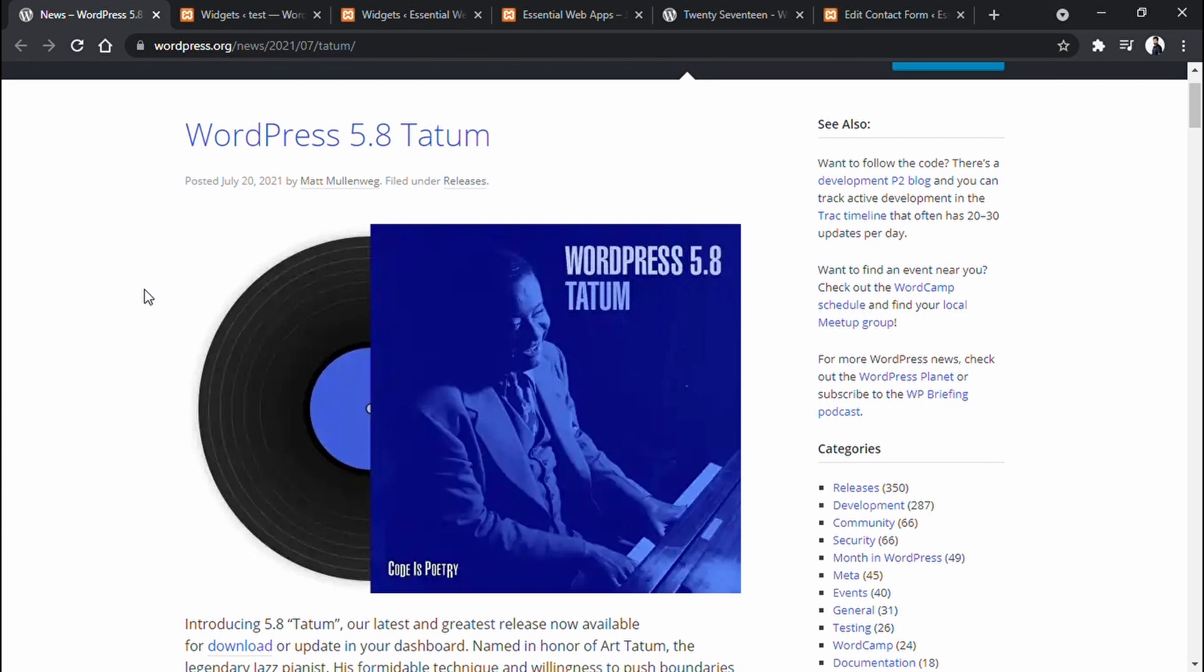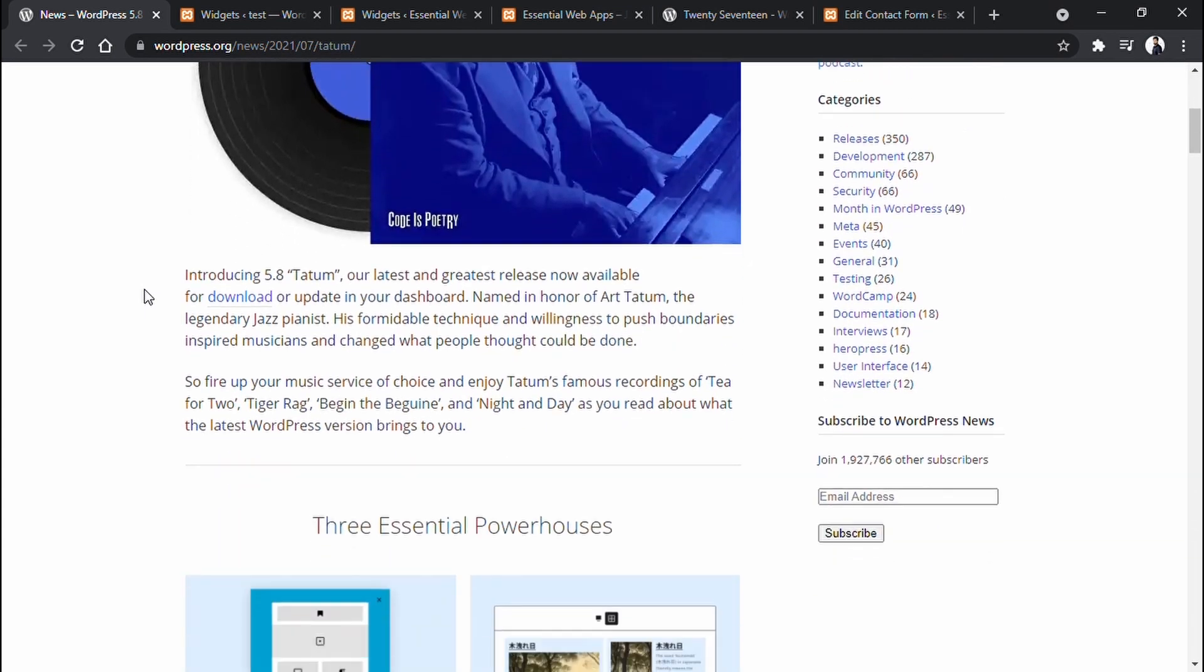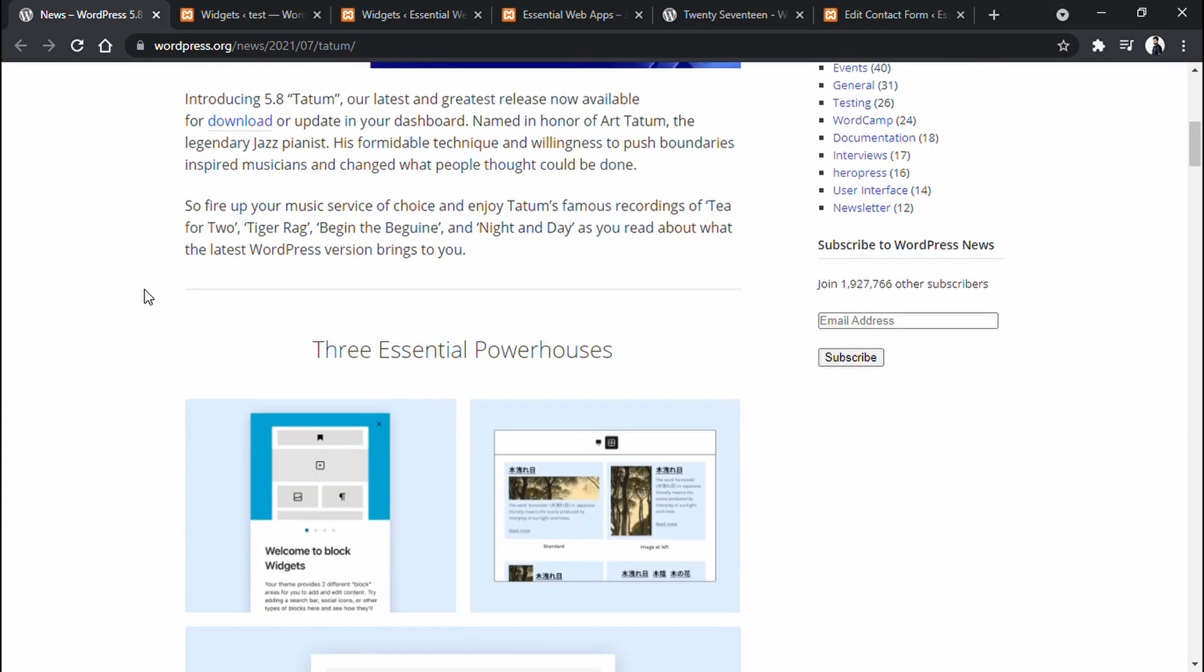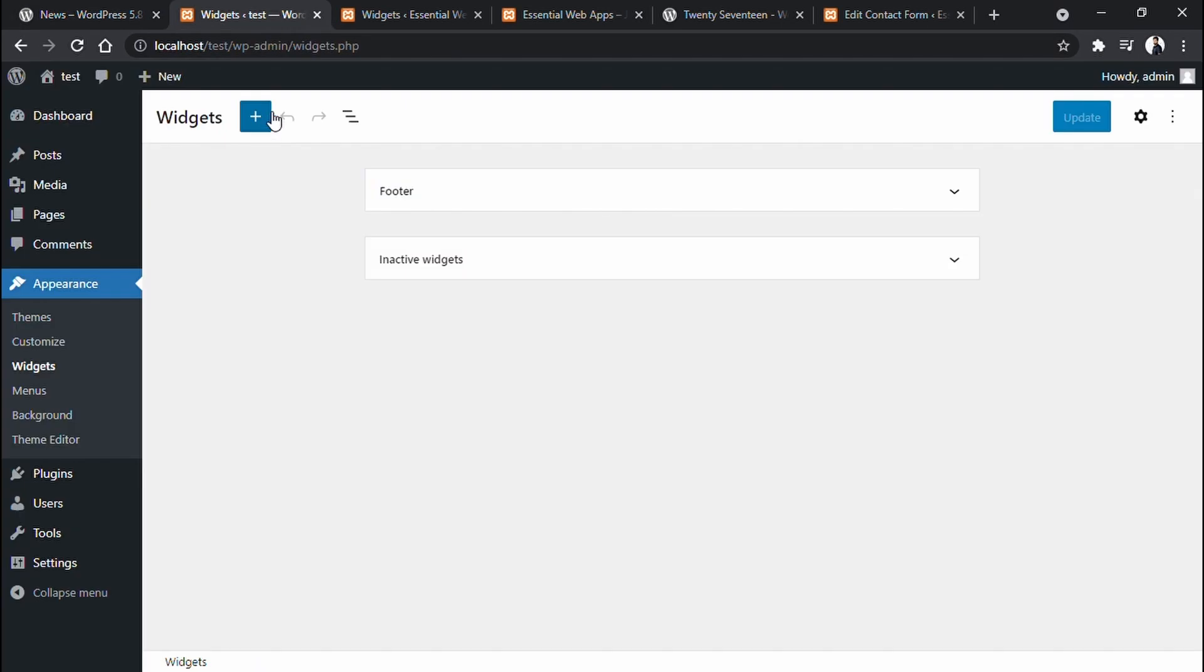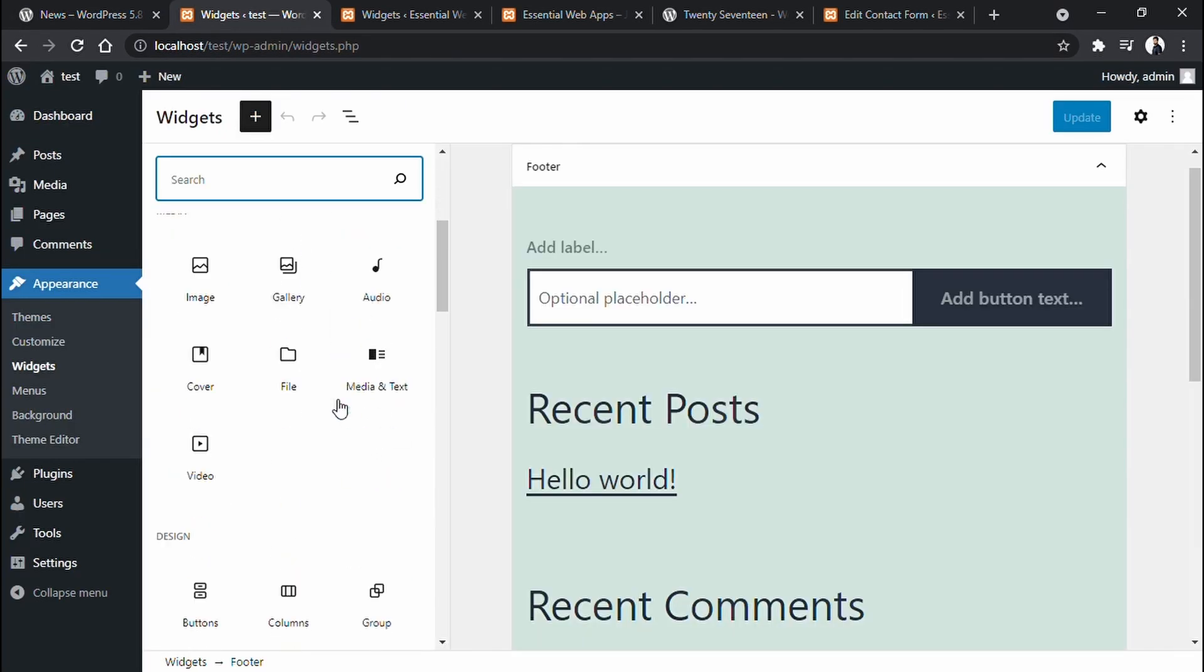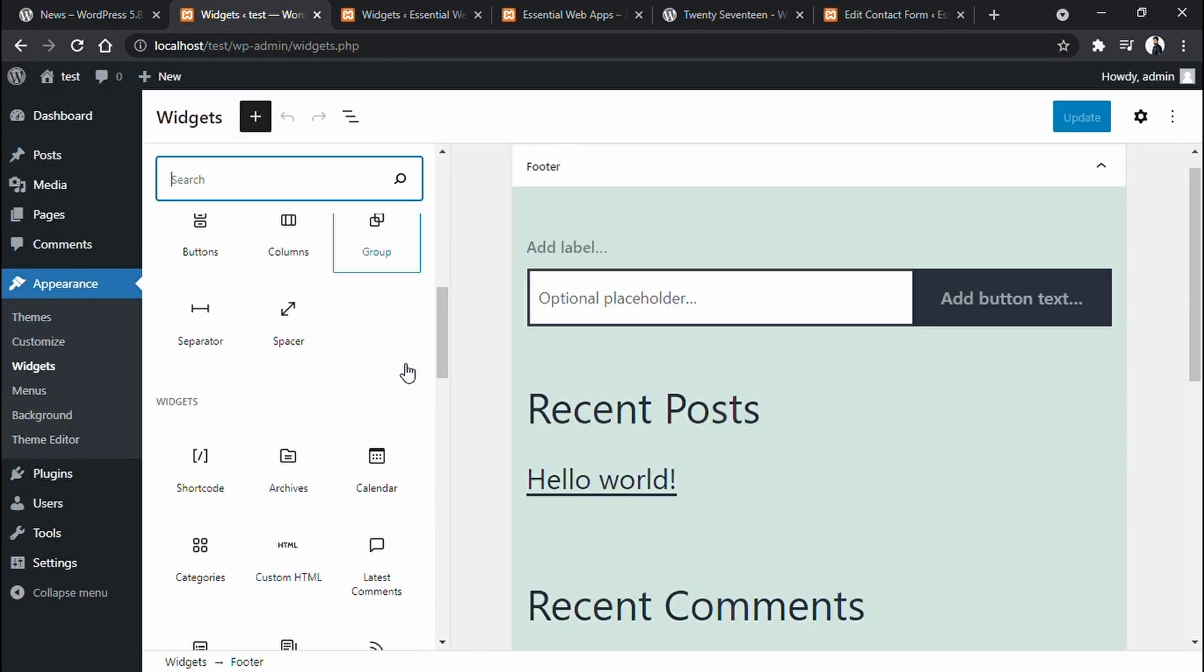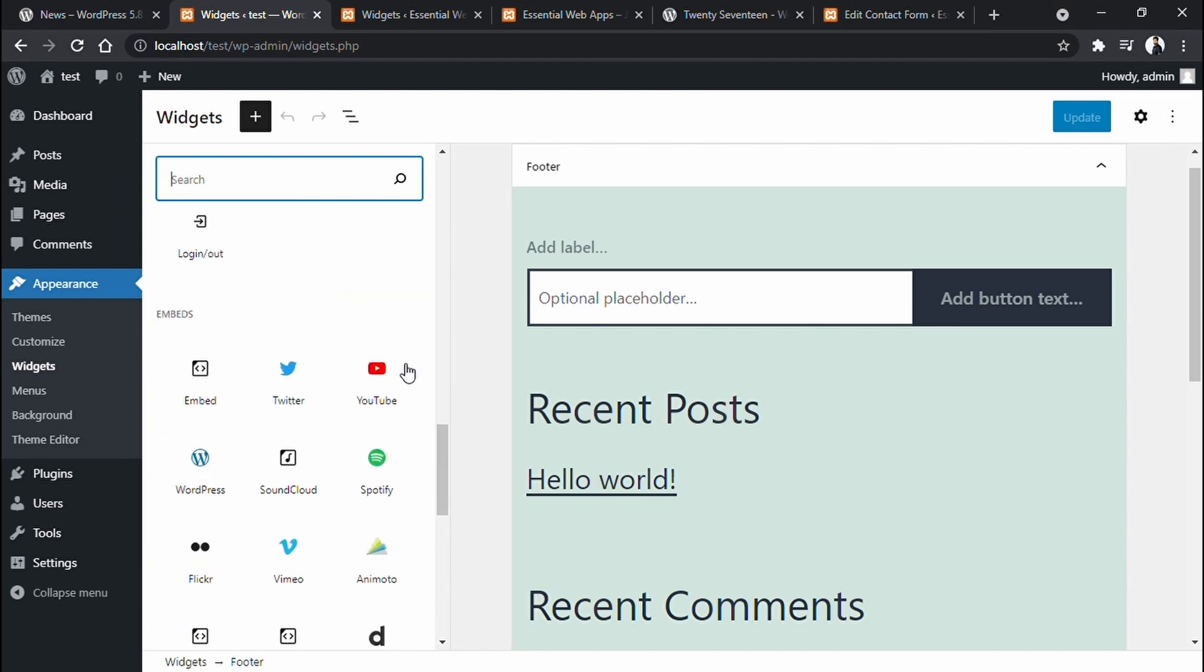WordPress recently updated to the 5.8 version. They completely redesigned the widget section. Now it has more clean looks and far more flexibility than before. You can add blocks from Gutenberg editor just like a page builder.